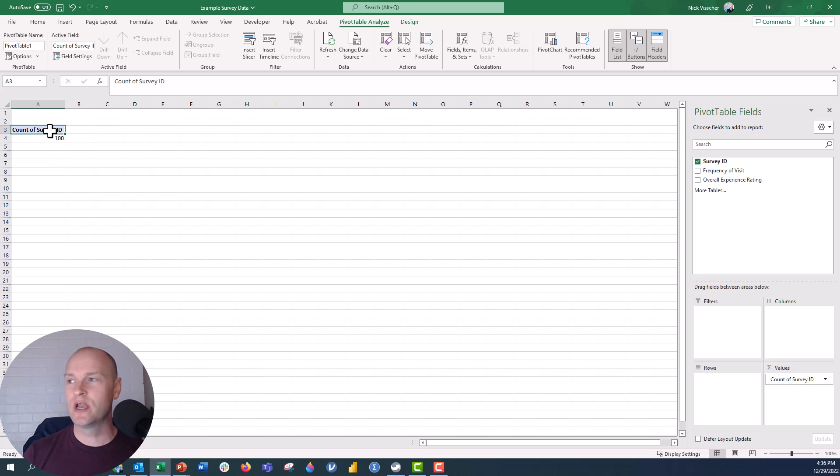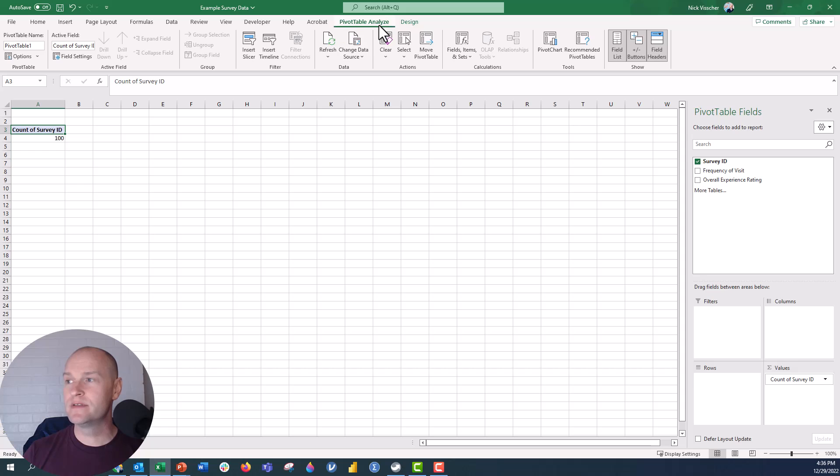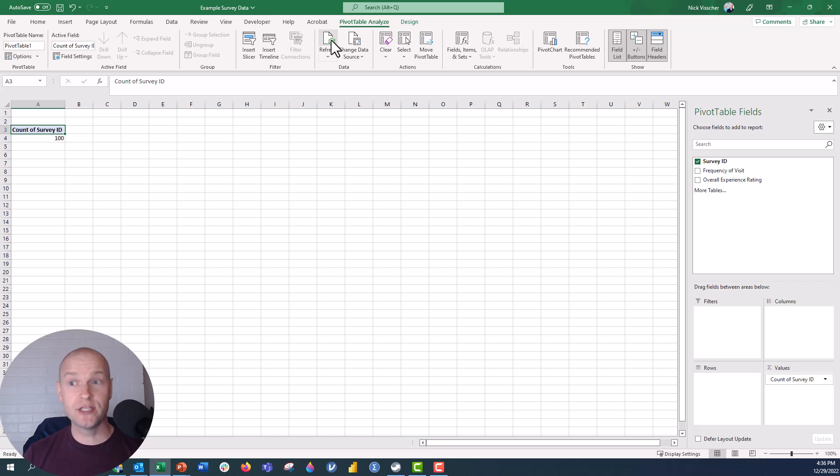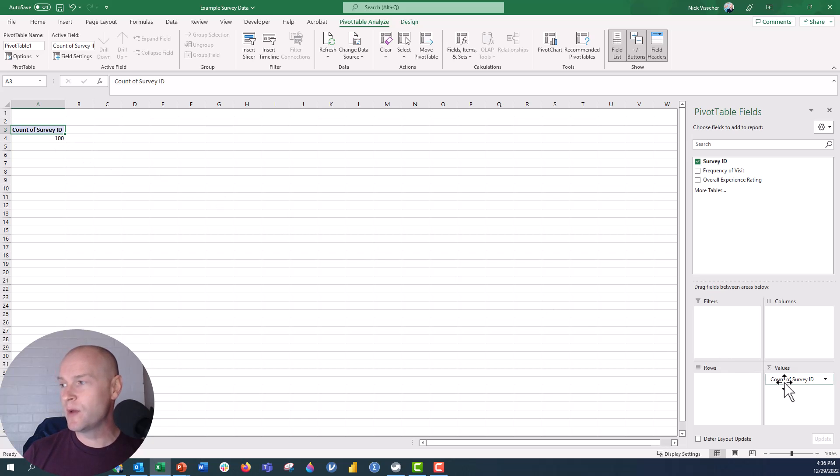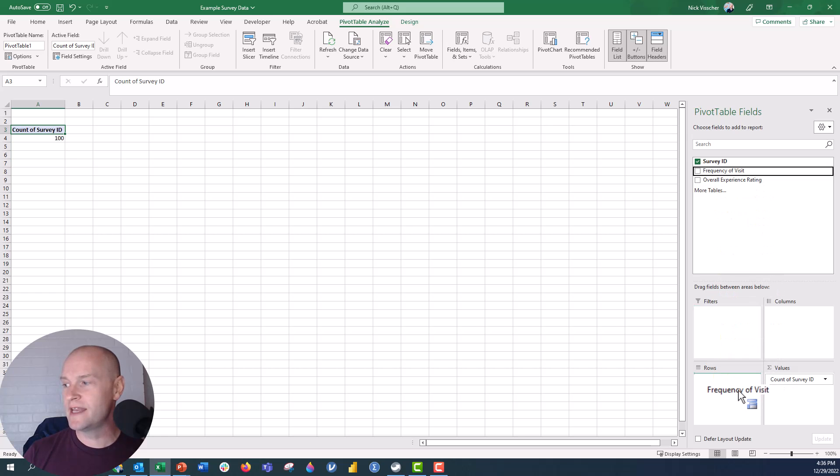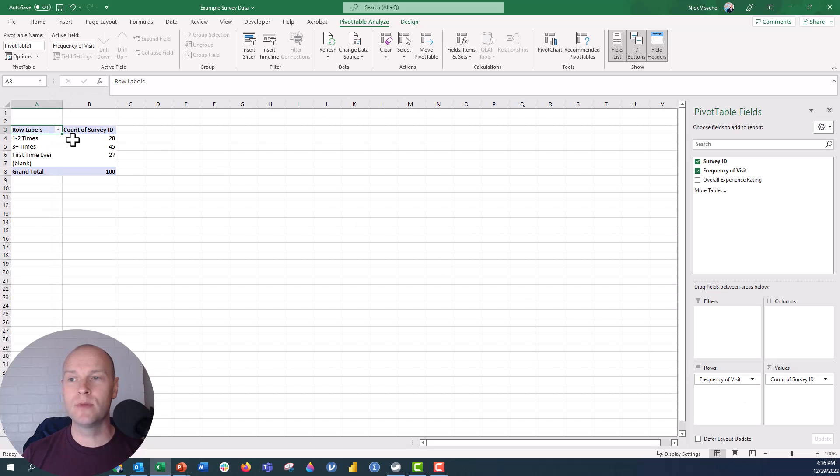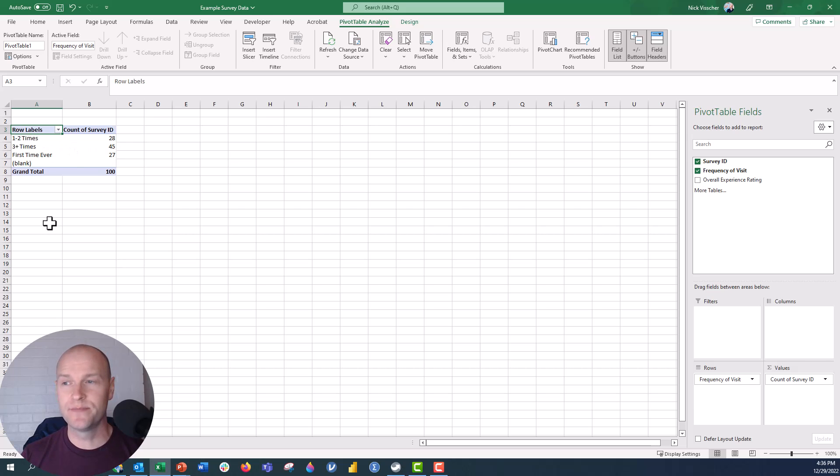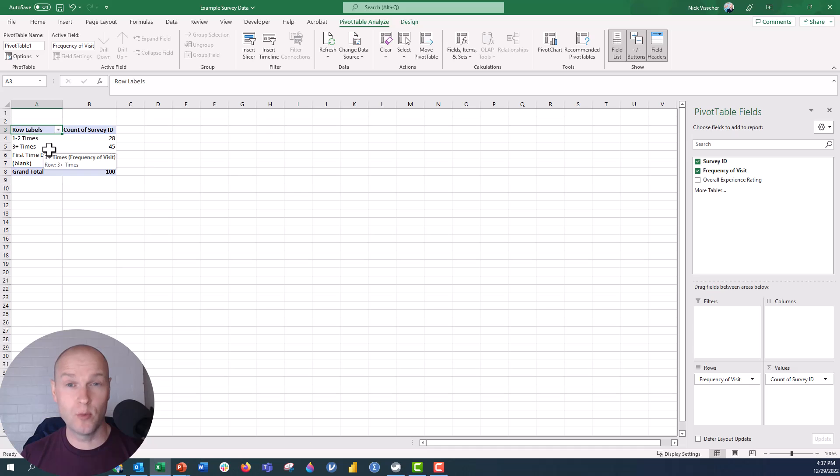Now in this pivot table here, if we ever want to, if we ever change the data, the data source on the other sheet, and you want to refresh the pivot table, all you need to do is go up to the pivot table analyze tab right here and then click on refresh, and that refreshes the data. So if we had changed the data, we would see that 100 maybe change. OK, so this is telling us that we have 100 surveys in our data set. Now what I want to do is let's go ahead and click on frequency of visit and drag that into rows. And that's going to give me all of the response options that I have in the rows, and it's going to tell me the number of times that response was selected. So 28 people were visitors one to two times in the last year. 45 people were frequent visitors three or more times in the last year. And then 27 people were first time ever visitors.